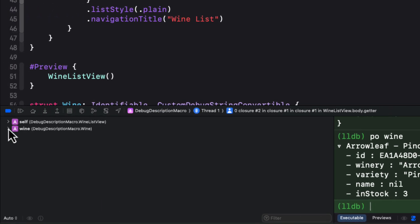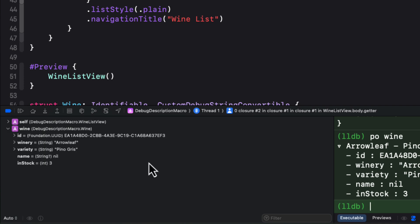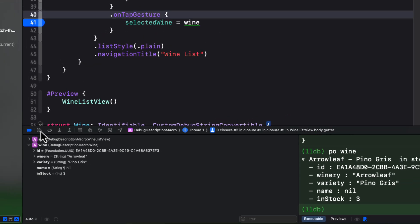On the left, though, we see the variable list. And in the variable list, you get self, which lists all of the variables in the view, and the local wine variable for what we are iterating through. Now, if I expand the wine, you'll also get a list of all of the properties, but not the debug description.